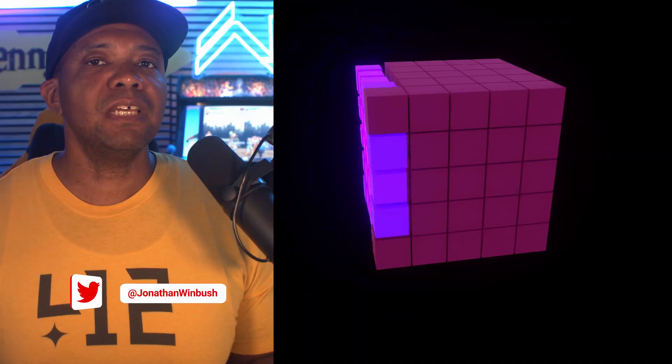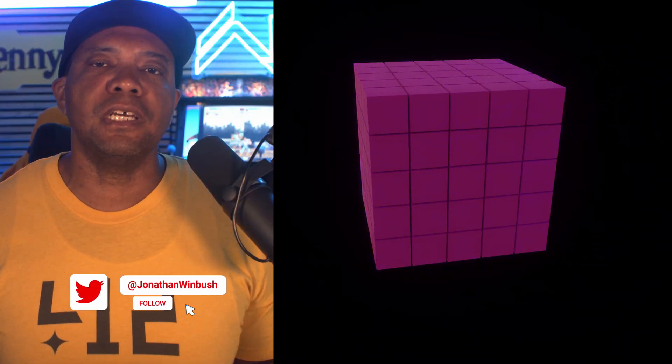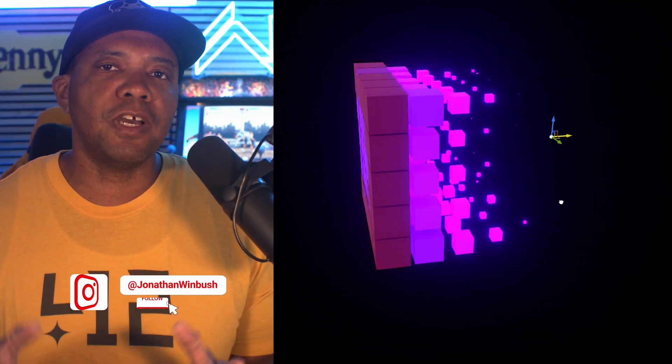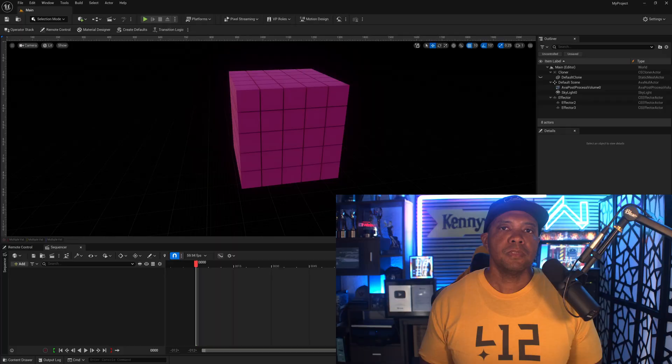What up, Winbush here. Today we're going to be creating this effect all inside of Unreal Engine 5.5 using the Motion Design tools. Before we start, I want to give a big shout out to Mr. Rabinowitz — he's the one that actually helped me figure this out. Make sure you show him some support; I'll leave his YouTube channel down below in the description and in the comments.